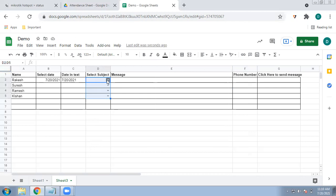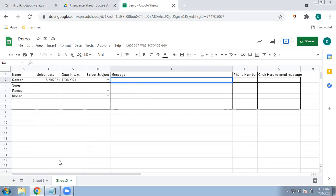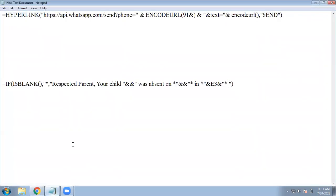Now we have to enter the message. You can keep a dynamic or static message. A dynamic message means you type the message manually each time and then send it. Otherwise, you can define a message format that applies everywhere automatically. Let me show you the formula for how we can send the same formatted message to each and every parent.